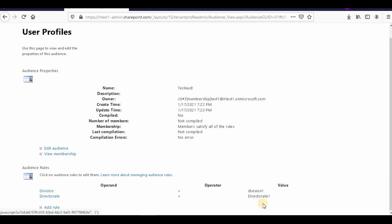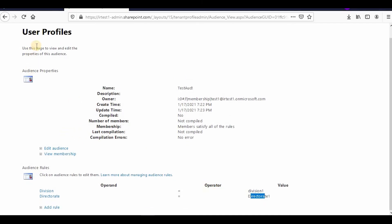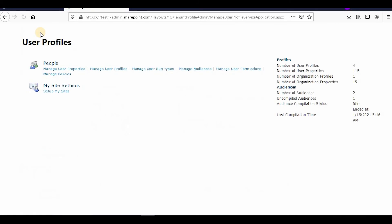And Directorate is Directorate One. If both conditions are true, then that data will be shown. This is how you create audiences in SharePoint Online User Profile. You can click on this to view.